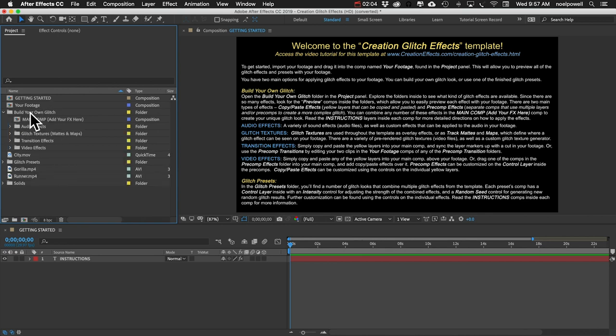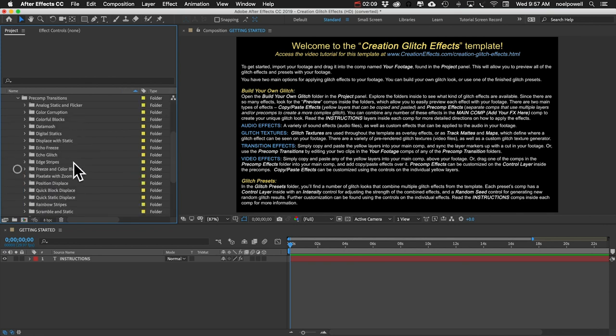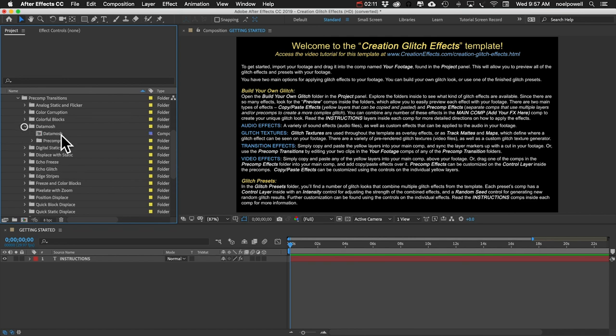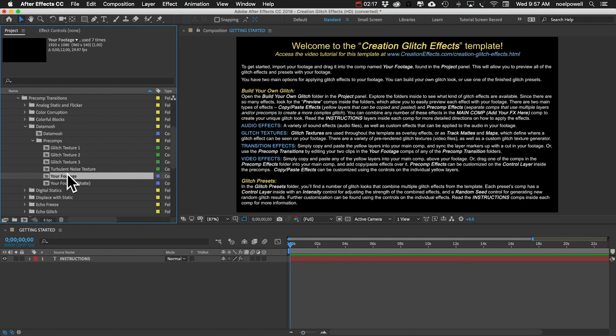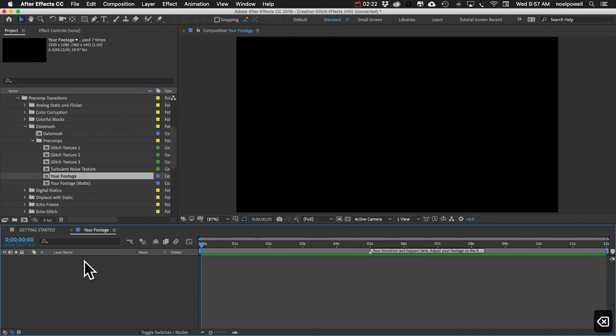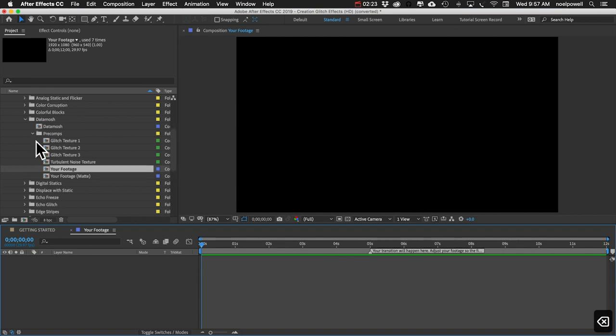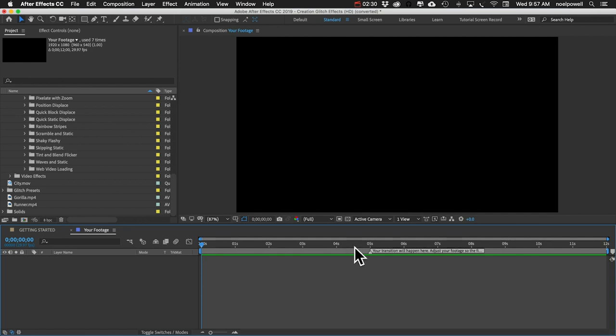Just open up build your own glitch, then open up transition effects, then pre-comp transitions, then data mosh, and then open pre-comps. This 'your footage' comp is what we're looking for. I'll open that up. You can just delete the layer that's in there, and what we want to do is edit our clips. We need two of them and then edit them together so that they cut right here at the five second mark.